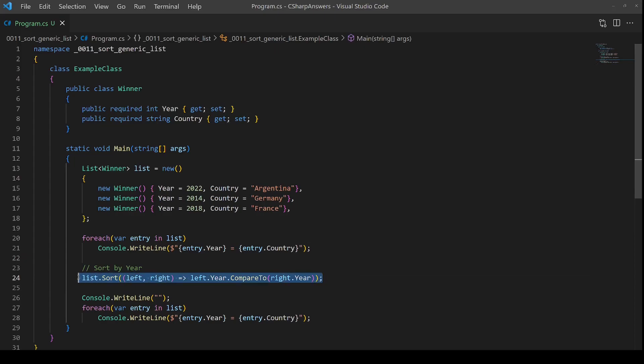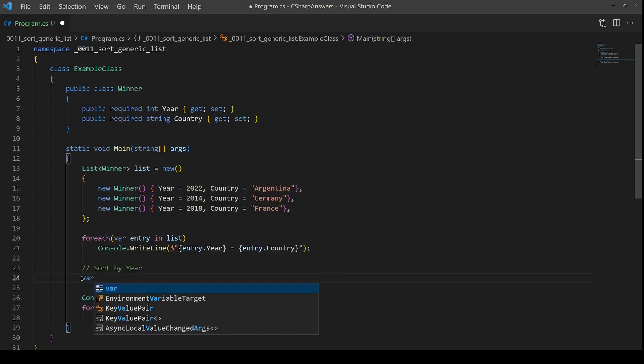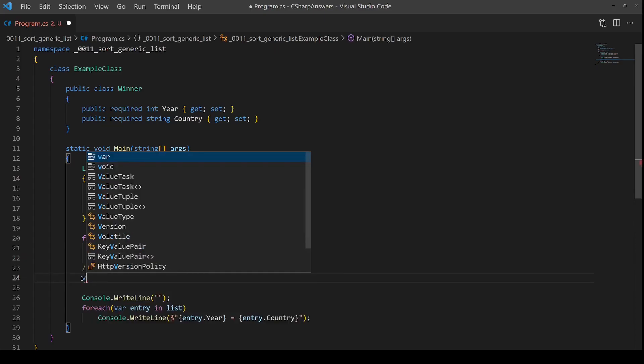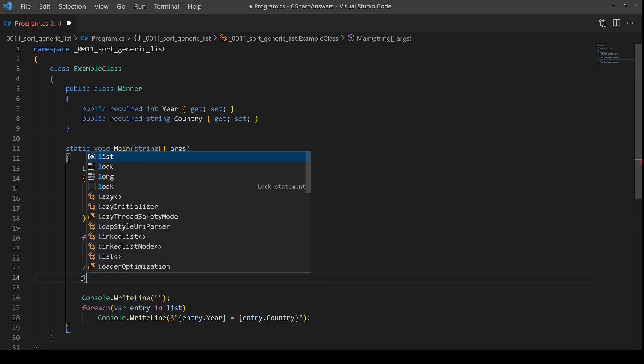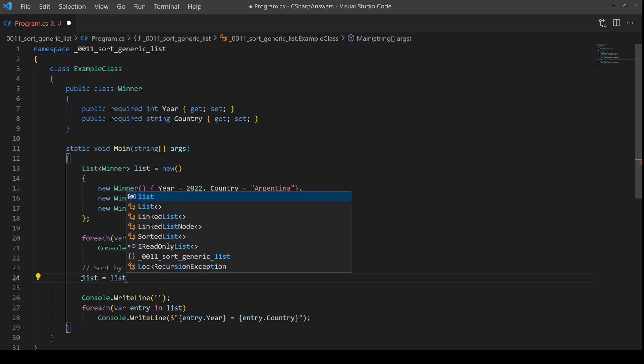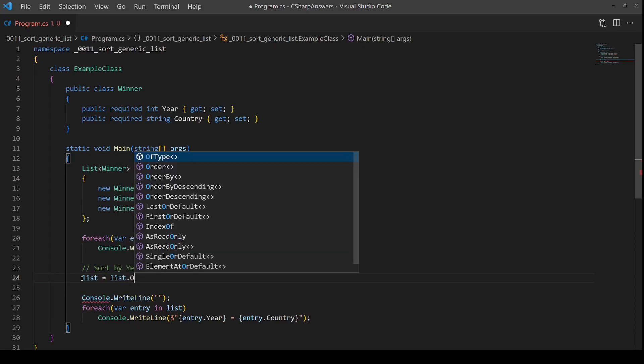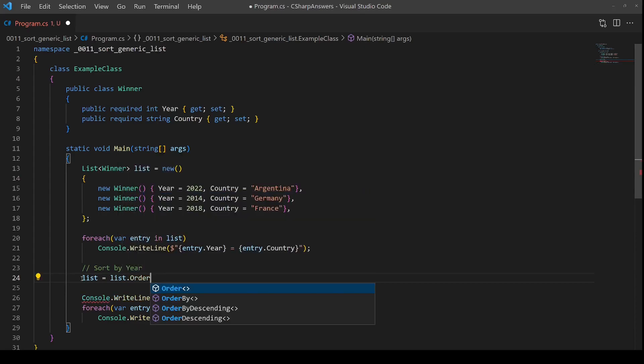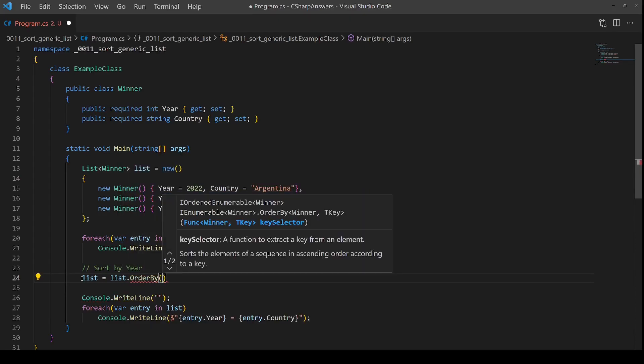LINQ works a little bit differently. In this case, it's going to return a new value. So if we say the new list is equal to the existing list, and then we're going to call order by, and then we need to tell it which property to order by.